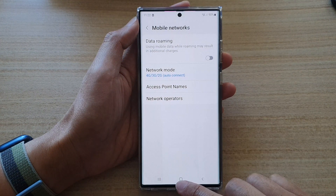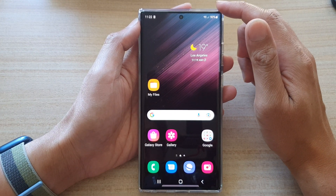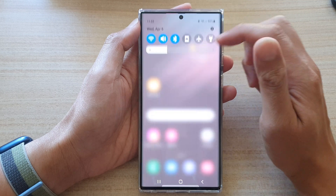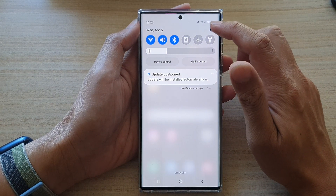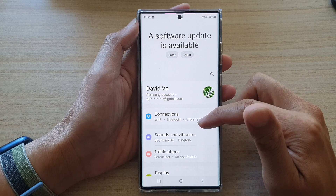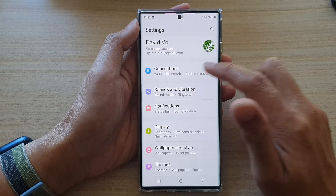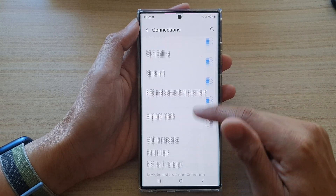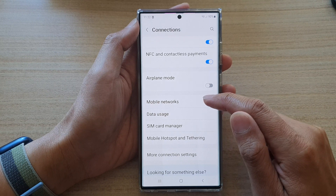First, tap on the home button to go back to the home screen. On the home screen, swipe down at the top and tap on the Settings icon. In Settings, go down and tap on Connections, then go down and tap on Mobile Networks.